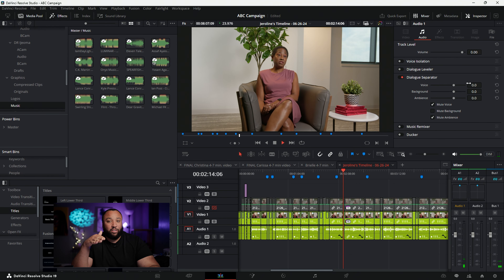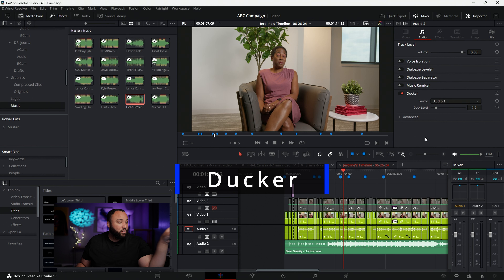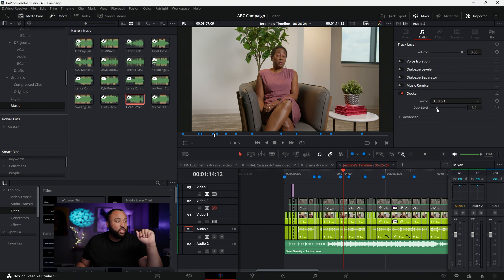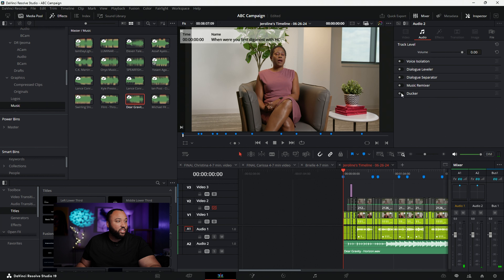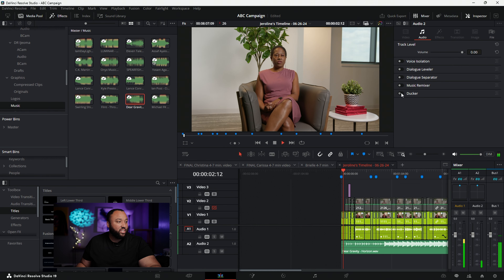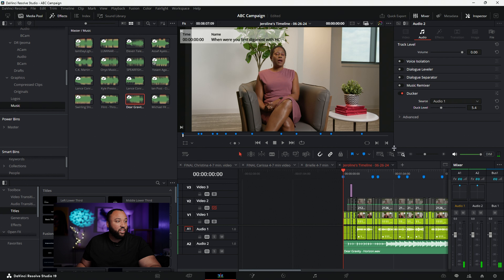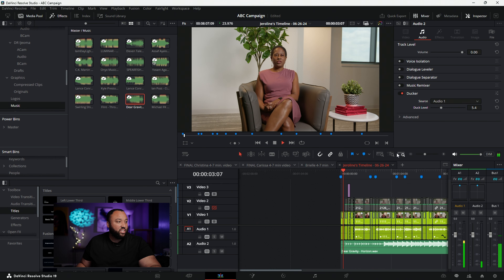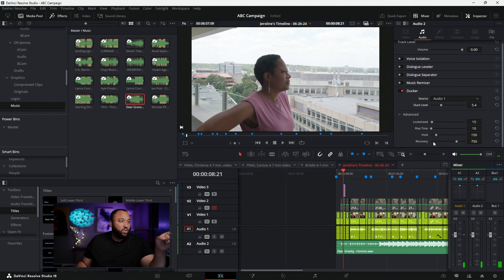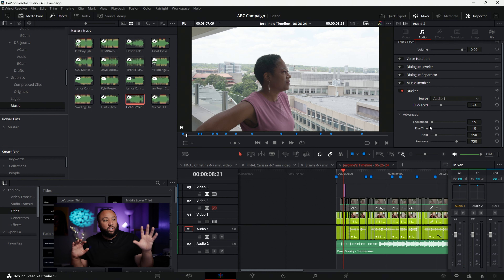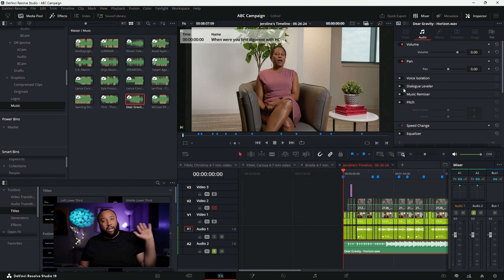Another new AI audio tool is the Ducker. You set a source track and use another track as the ducker — when dialogue is present, it automatically ducks the music underneath it. You can make advanced adjustments like hold time between ducking events. This is a great tool for automatically balancing dialogue against background music without manual keyframing.